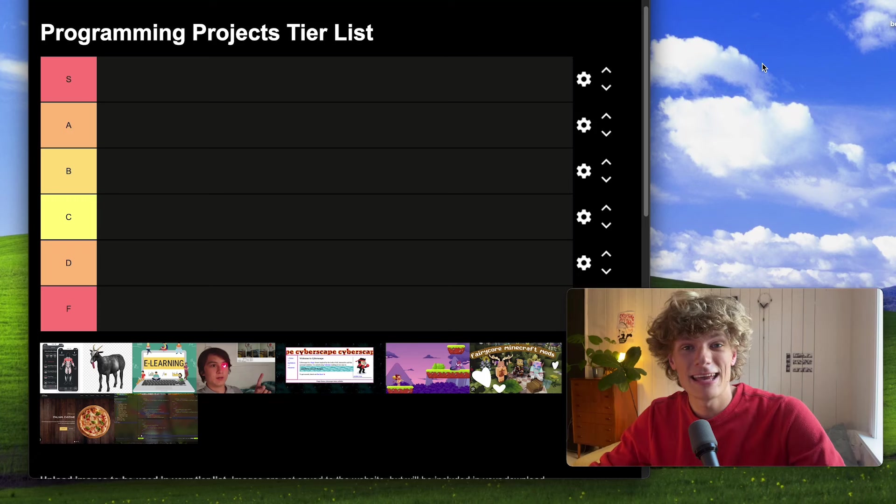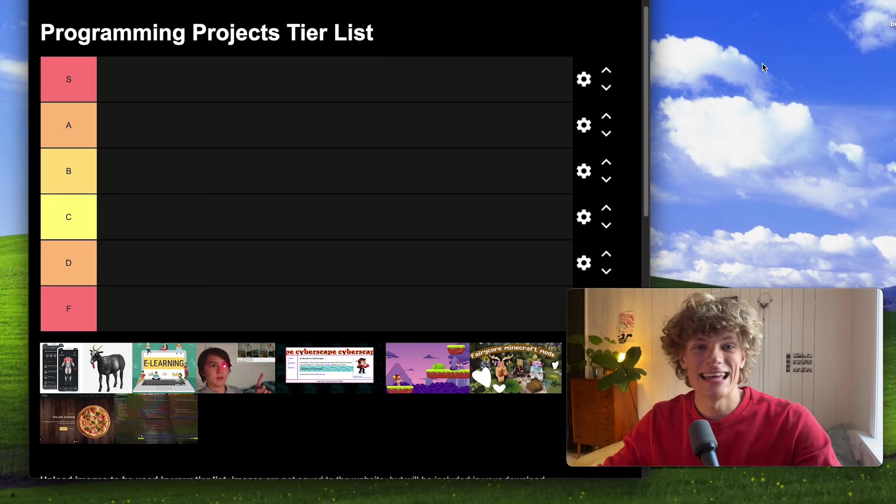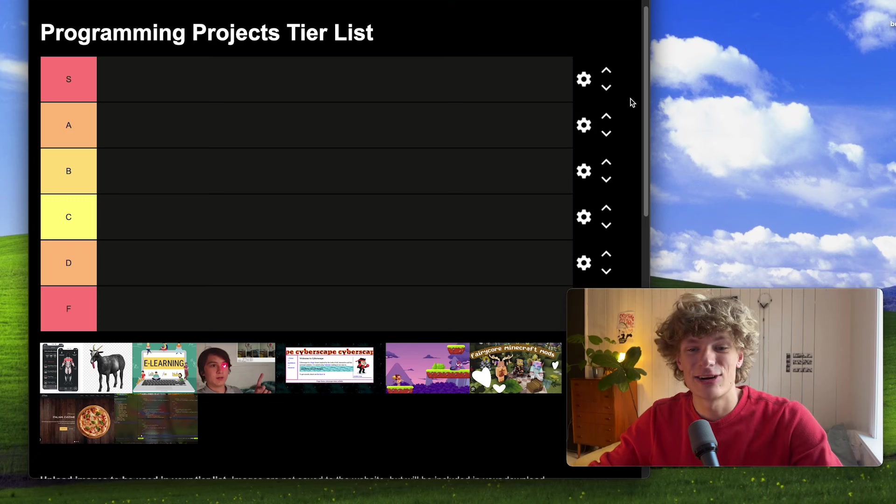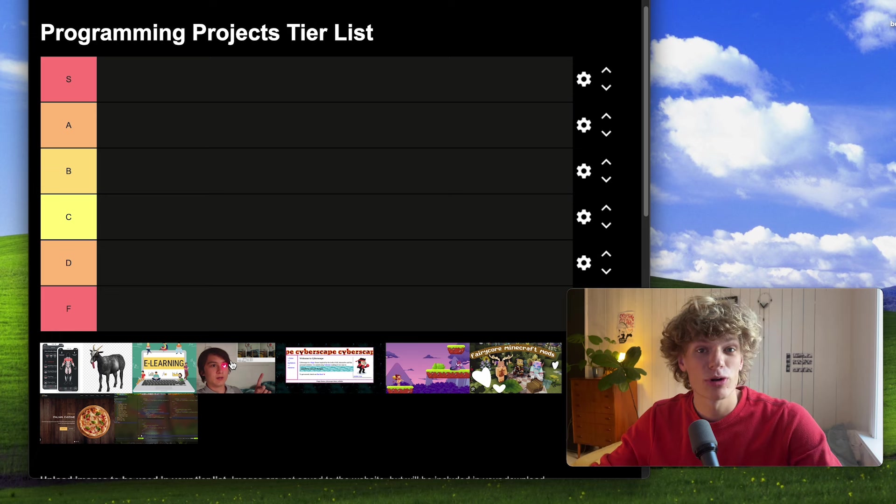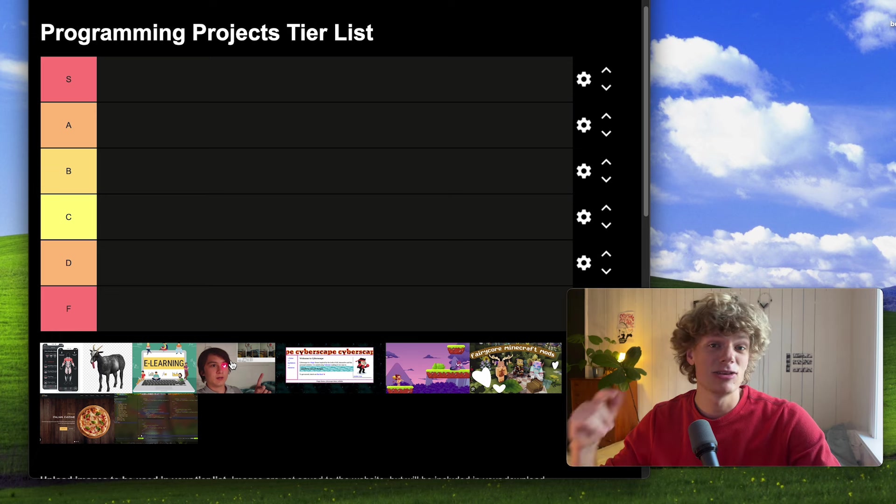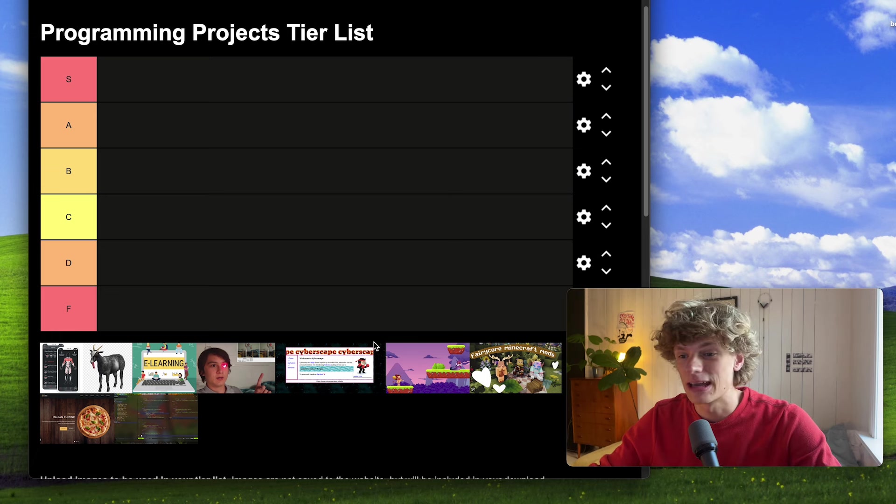What's up everyone? Today I'm doing a quick tier list video on different programming projects that you can be doing right now.